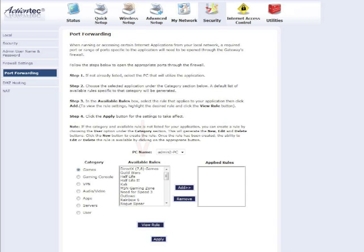Next, select a solution or application from the Available Rules list box, then click Add to add the solution.